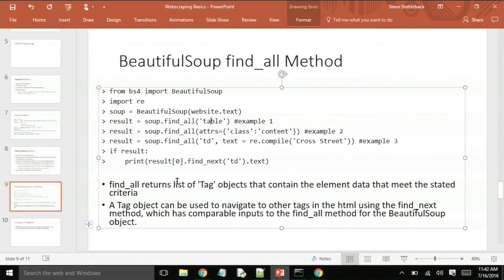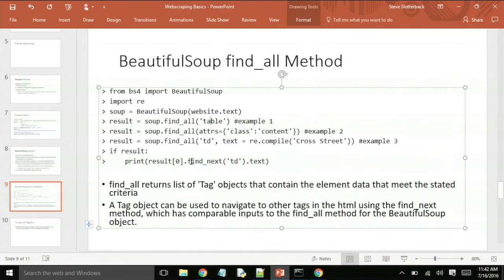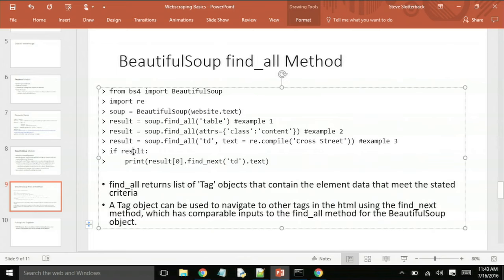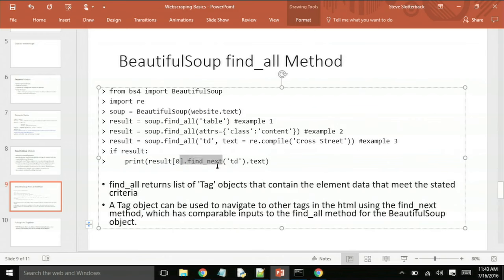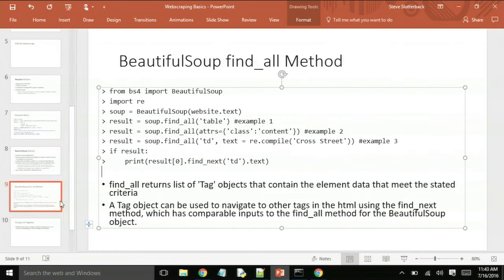And then once you find the element that you're looking for, if you want to jump to the next one, you would just find that result. If you got a result, you can just use this bit of code here to get the data from the next element over. And that will be the general pattern in this case for parsing the website and extracting the data that you would like.